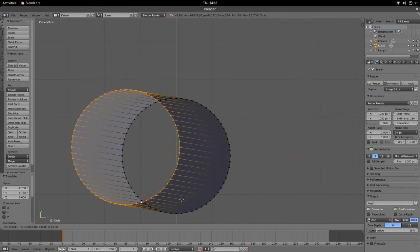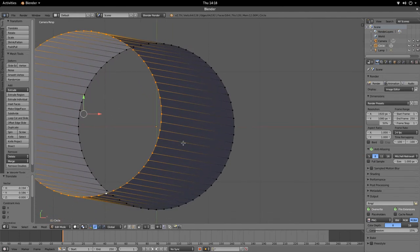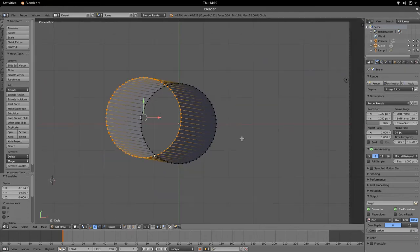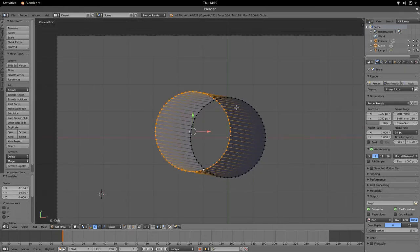Looking at it, we can see that each new vertex duplicated from the extrude is connected to the old vertex via an edge. So every selected vertex is duplicated and attached to the original via an edge, giving the shape three-dimensional form.